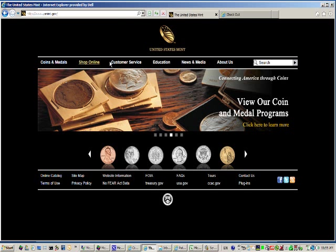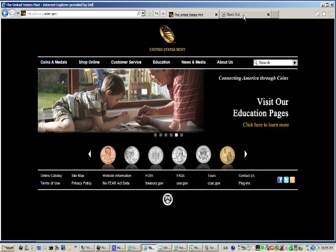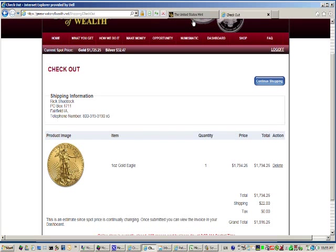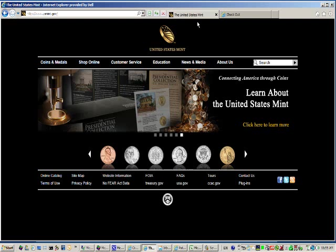They do have quite a nice website and shopping cart, but so does Preservation of Wealth. So we saved over $200. Go figure.